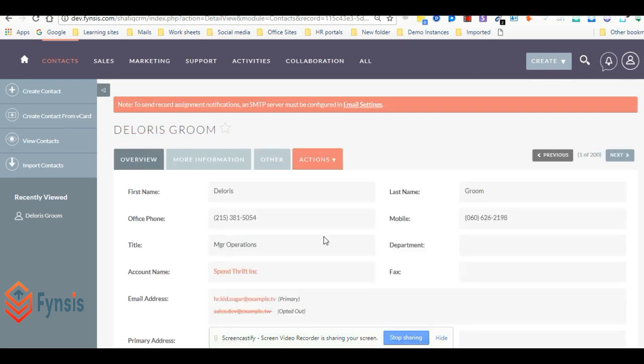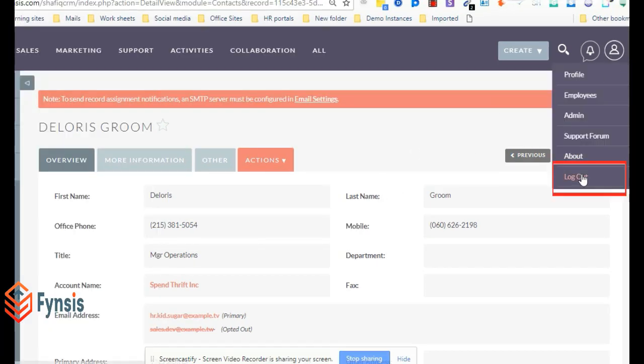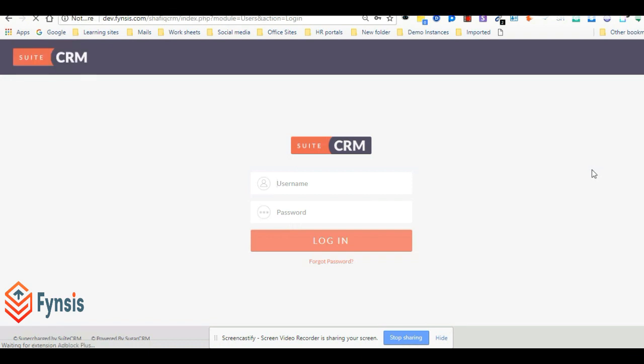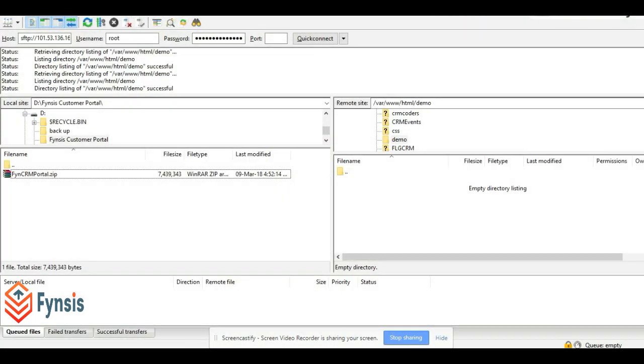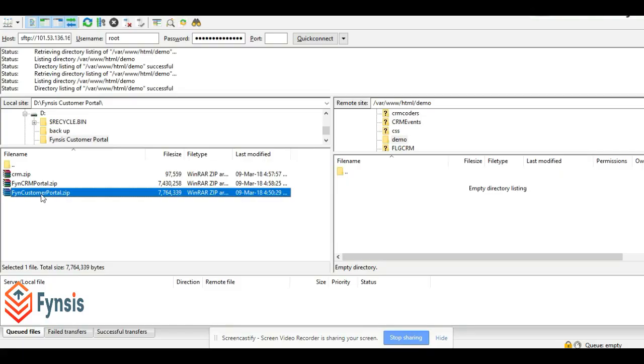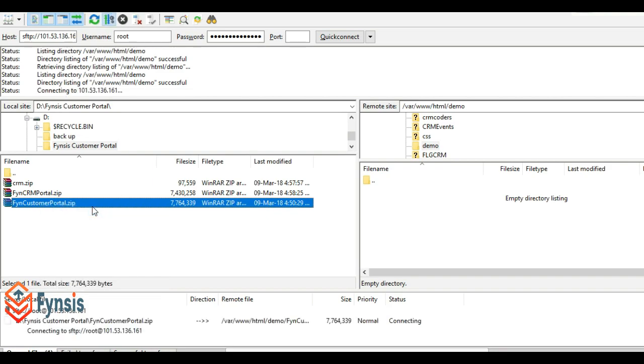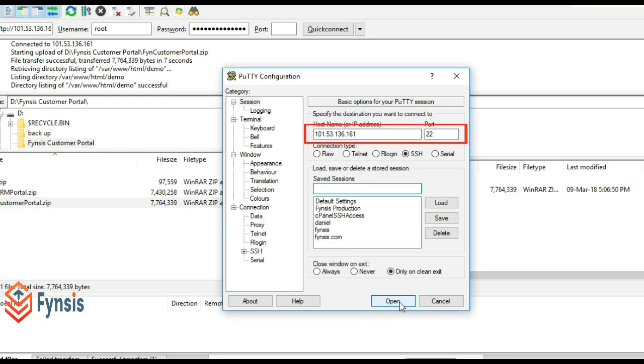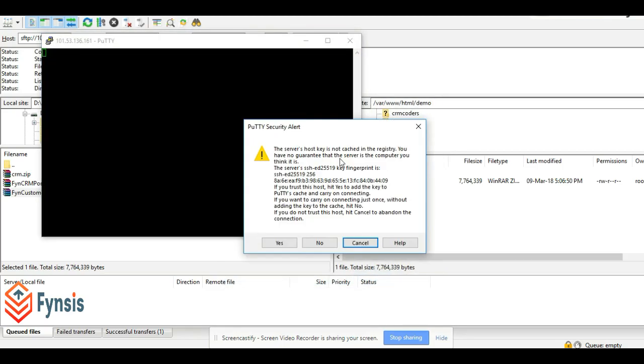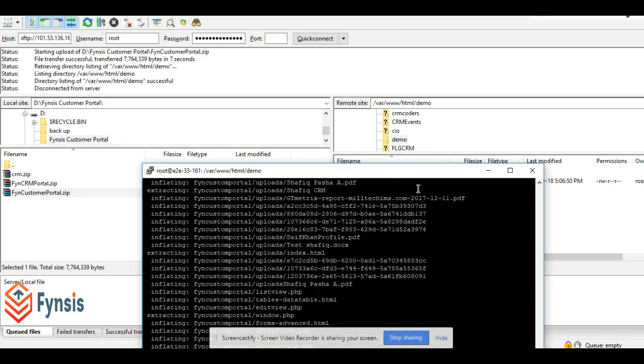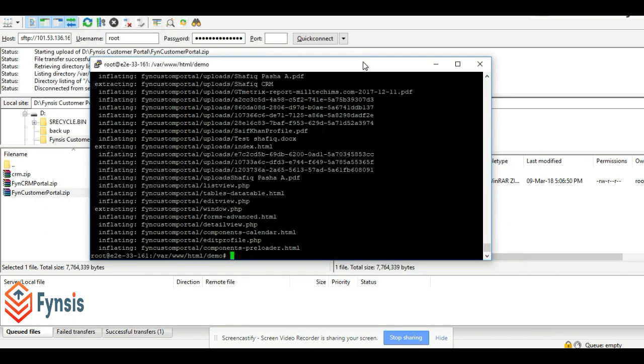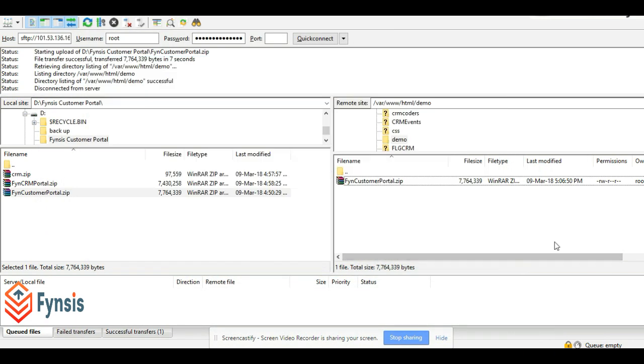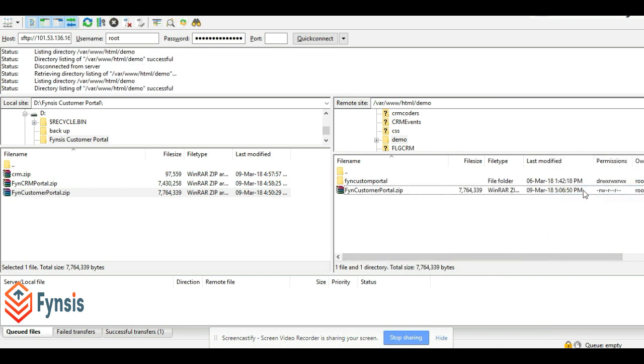Now let's actually install the portal. Let me log out from here and install the portal onto our server. I'm using FileZilla to move the demo folder. Just refresh this. Let me upload this. We have to unzip this, so I'm using Putty to unzip it. Let's unzip our portal here. The name is Fyn Customer Portal dot zip. The command to unzip is: unzip Fyn Customer Portal dot zip.